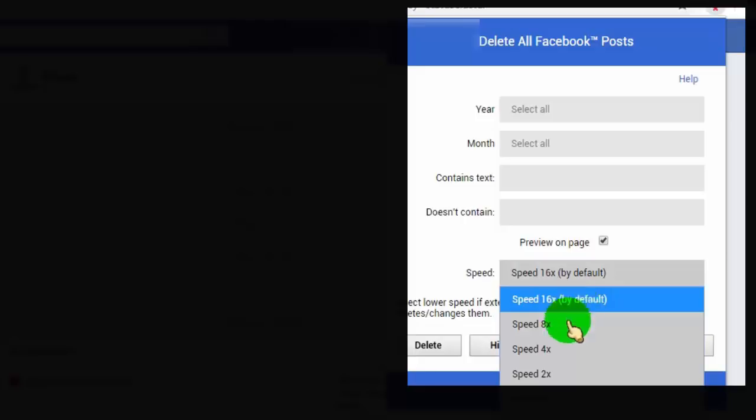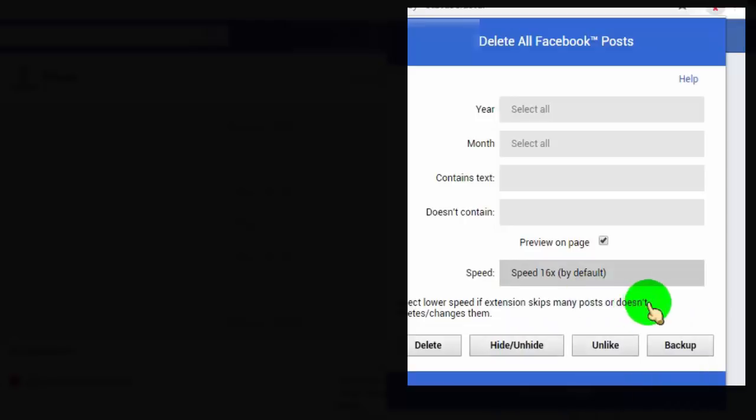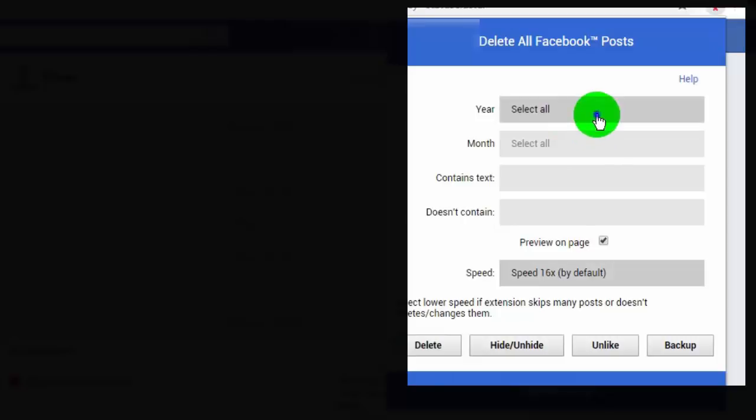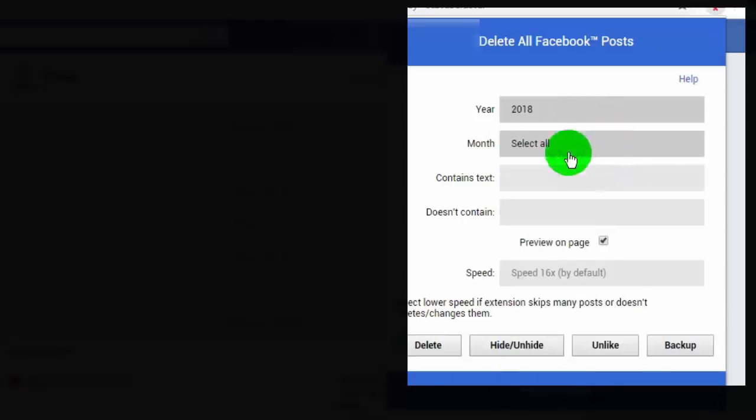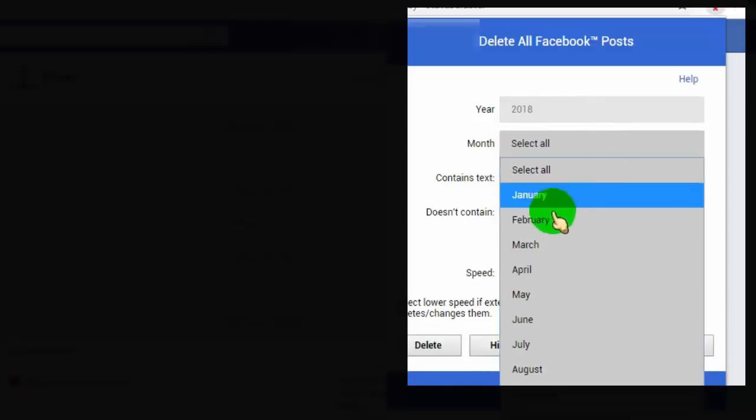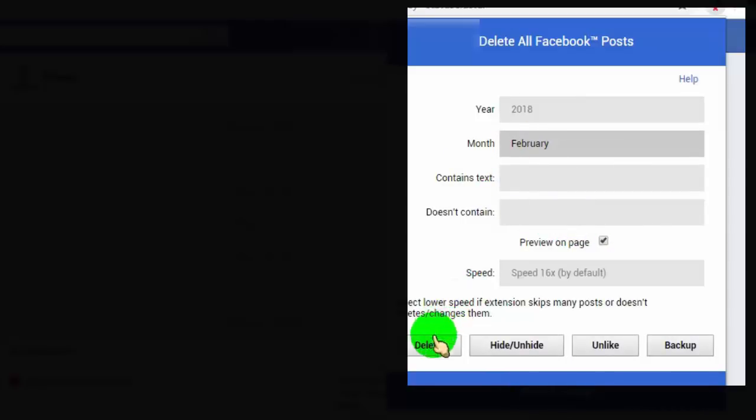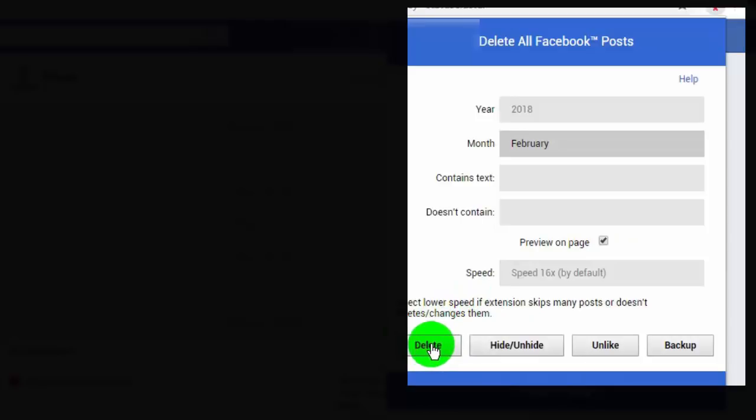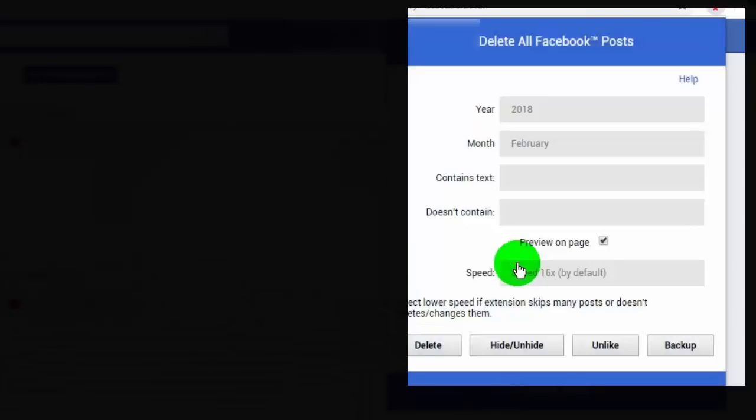Then click on delete. Now I will show you an example for a specific year and month. I set it for February 2018. Now click on OK to confirm delete posts.